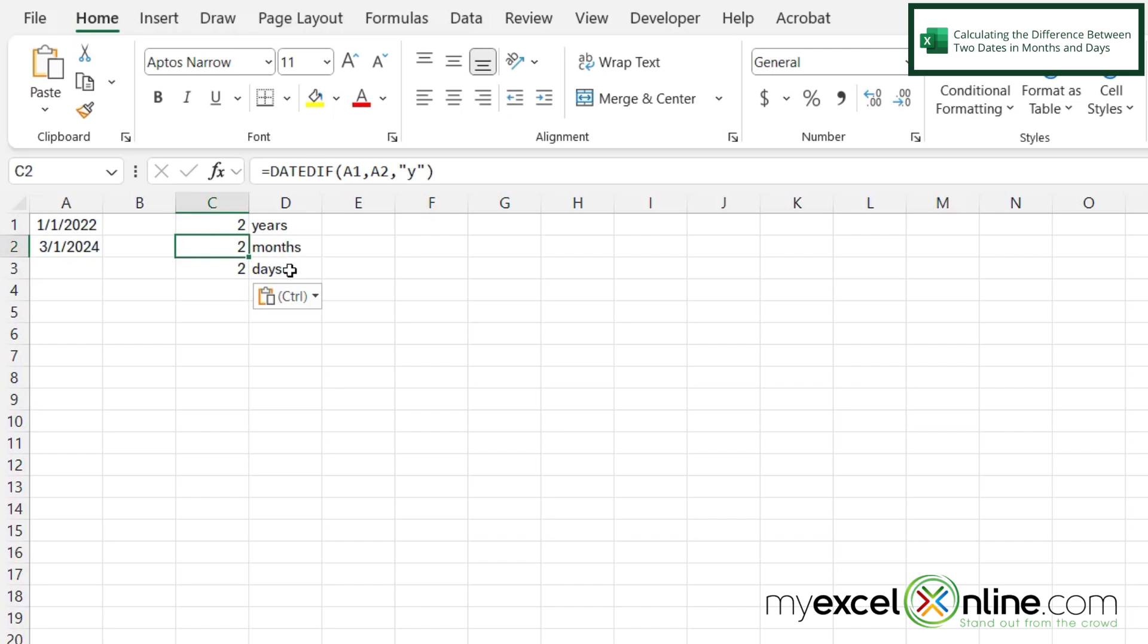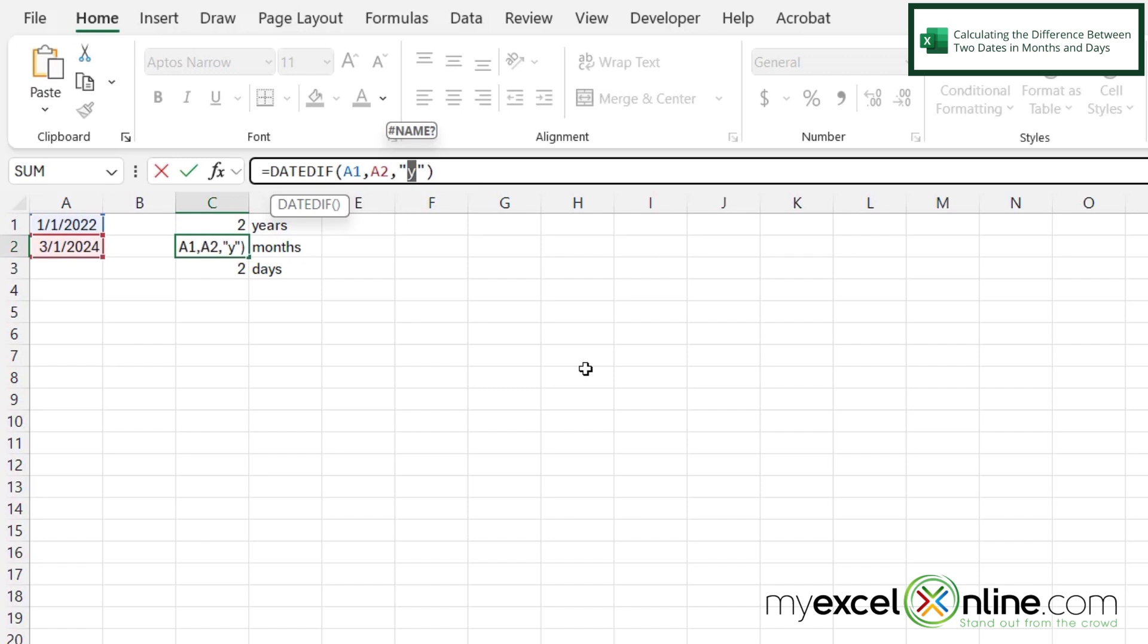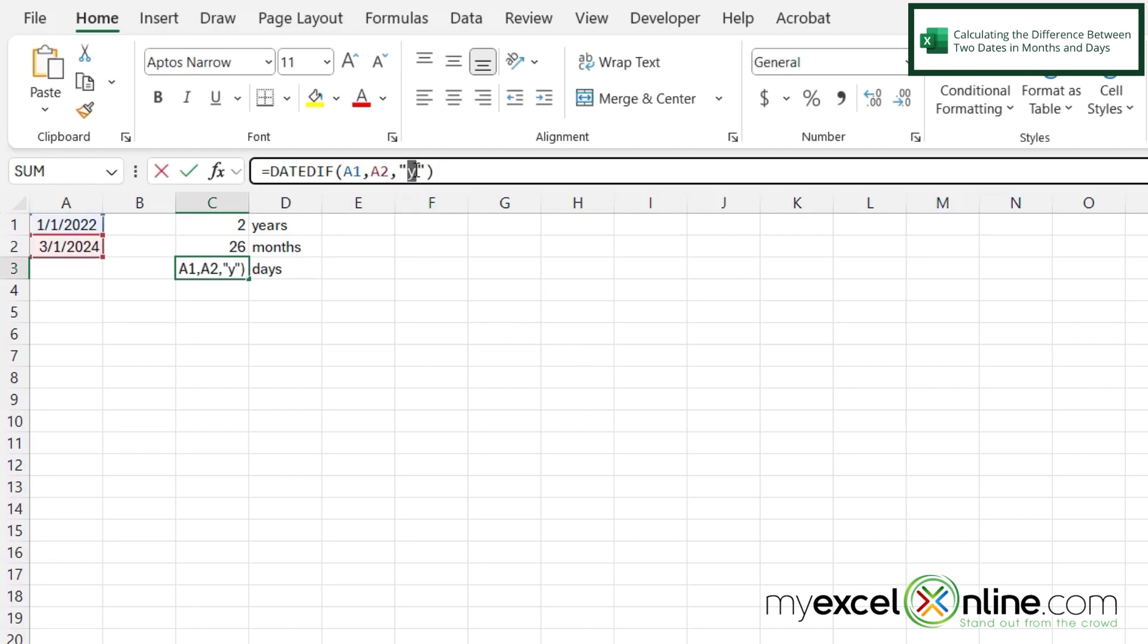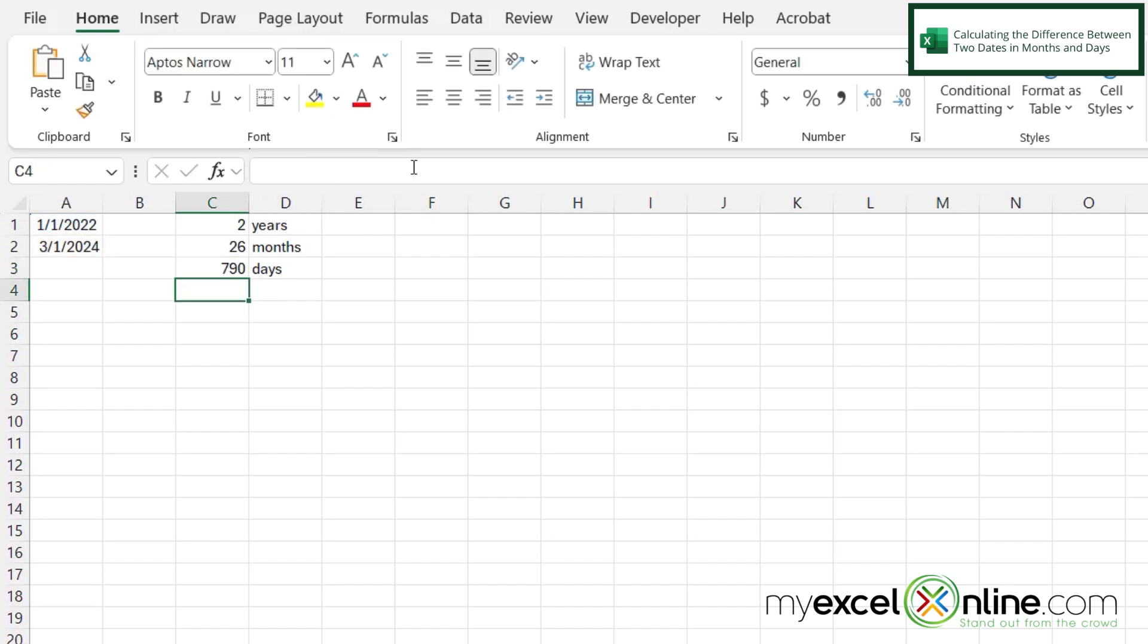So going back into C2, this is identical, except instead of returning years, I wish to return months. So I'm going to highlight the Y here and change it to an M and hit enter. And then in C3, I'm going to highlight the Y and just change it to a D for days and hit enter.